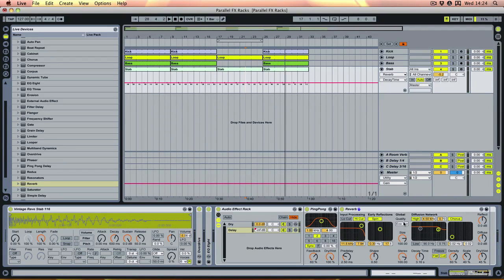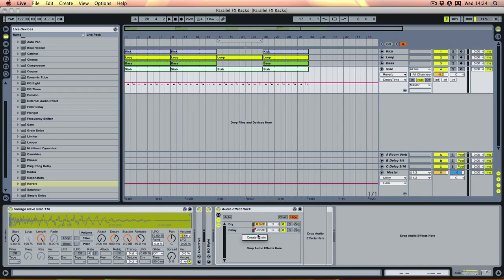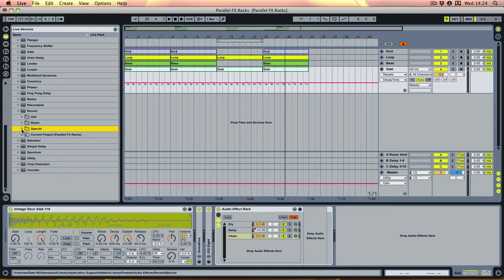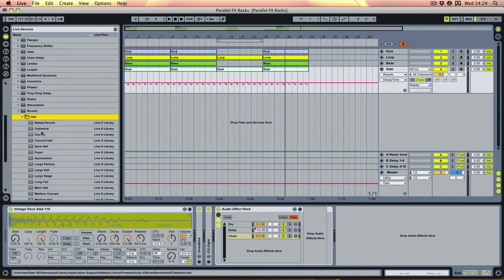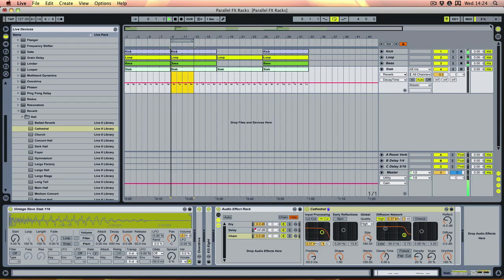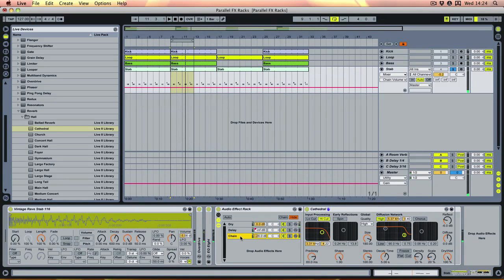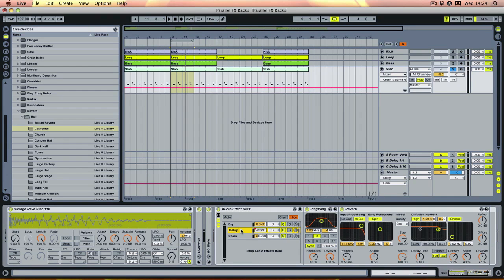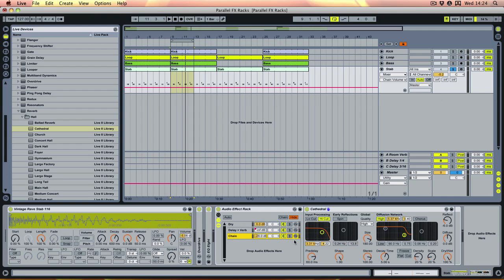You can throw whatever you want on there - reverbs, delays, anything like that works. But let's try another chain now, and the good thing with this is you can have as many of these going at the same time as you want. So create chain again and this time we'll start with a reverb - let's go for a nice big one, we've got cathedral which sounds big. Let's give these more descriptive names - call that 'delay plus verb' and this is our new reverb chain.